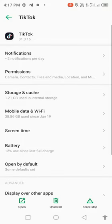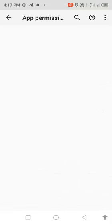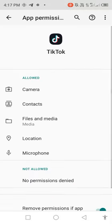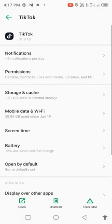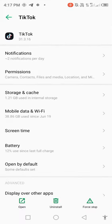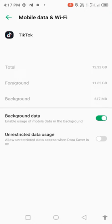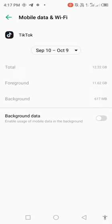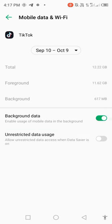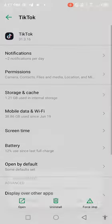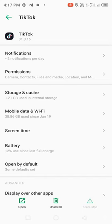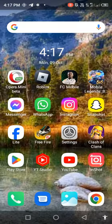And then go back, open permissions, check all the permissions. Go back, open mobile data and wifi, disable background data for some seconds then enable it back. Force stop, okay. Go back to your mobile screen.